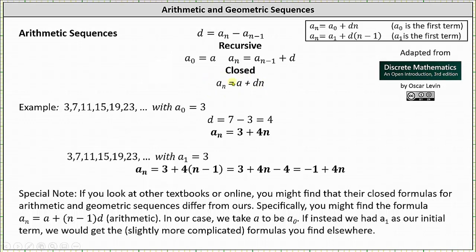Again, this is the formula from our textbook. We'll be using these two formulas, where this first formula is the same — I just identify the first term as a sub 0 in the formula. So if we go back to the previous sequence, if we let the first term be a sub 0 equals 3, then we know the common difference is equal to 4, and the closed formula is a sub n equals a sub 0 plus d times n, which gives us a sub n equals 3 plus 4 times n.